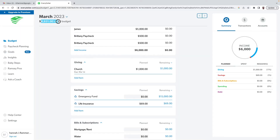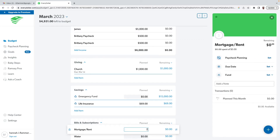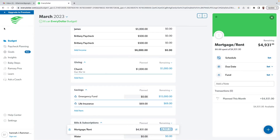EveryDollar is a zero-based budget. The whole point of a zero-based budget is to get your budget down to zero, so you plan where every dollar is going to go — hence the name EveryDollar. If it's gray, it's telling you how much you have left to budget. Let's say my mortgage is $7,000 — it is going to turn red if I've overspent, so I'm going to have to adjust somewhere. And once you've got everything down to zero, it'll be green with a check mark saying that you are a zero-based budget, which is the goal.